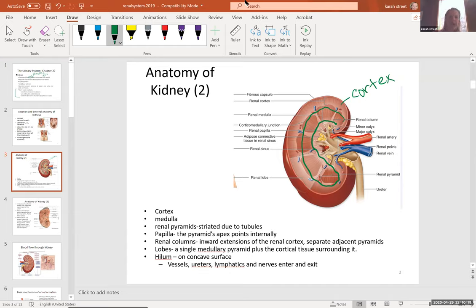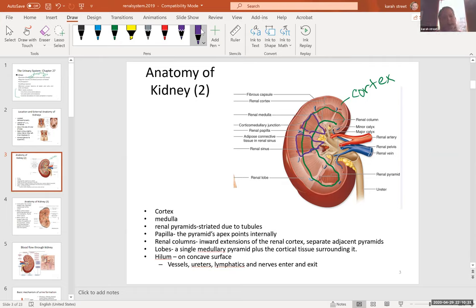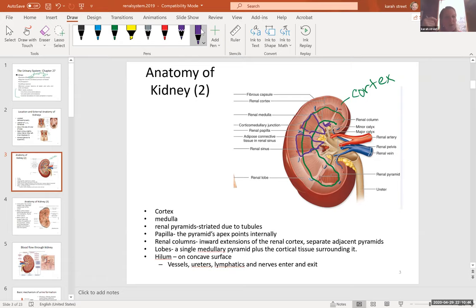Each kidney has regular structures that look like an inverse pyramid, called renal pyramids. They are striated because of tube-like structures running through the medulla. At the tip of each pyramid is a little nipple-like anatomical feature called a papilla, and from the papilla, urine drips into other structures found on the kidney.